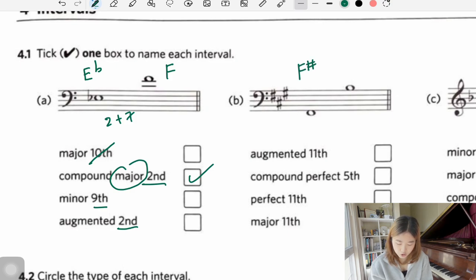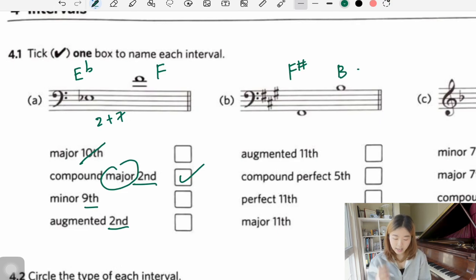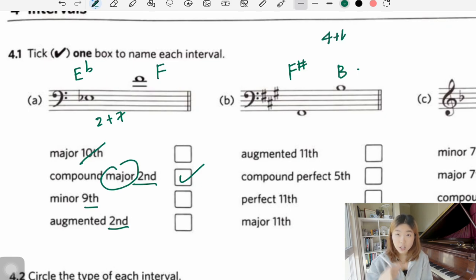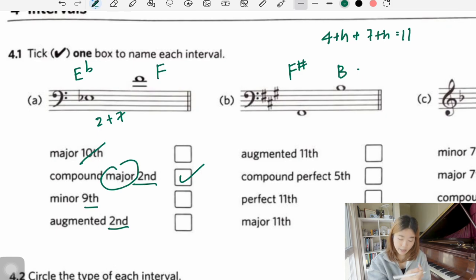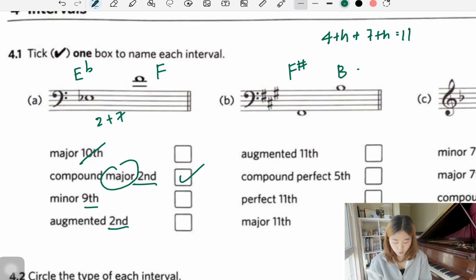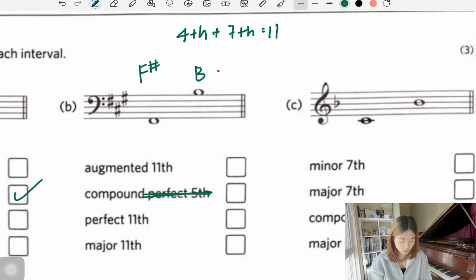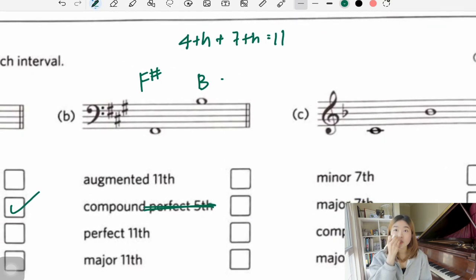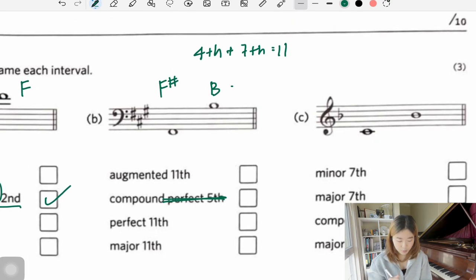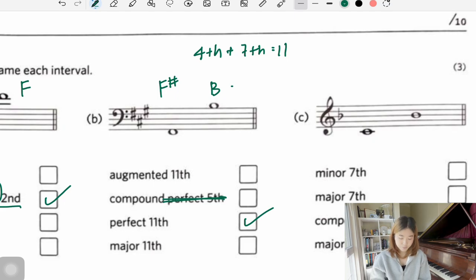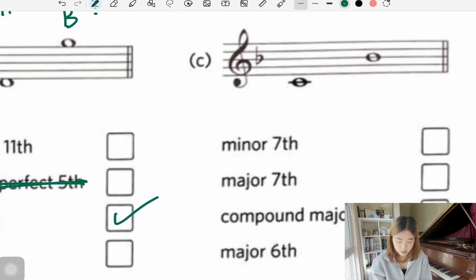Next one: F sharp, C sharp, G sharp — the first note is F sharp, the second note is B. F sharp, G, A, B — that's an interval of a fourth. It's an octave higher, so we add seven: four plus seven equals eleven. It won't be a fifth, so we eliminate that choice. In F sharp major, the fourth note is B. We don't have B sharp, so B is in F sharp major. For interval of a fourth, we use the quality 'perfect' — so it's a perfect 11th.